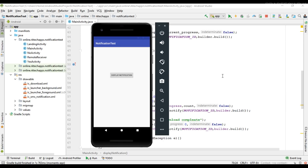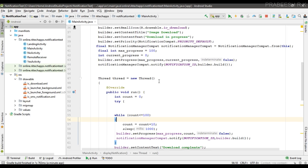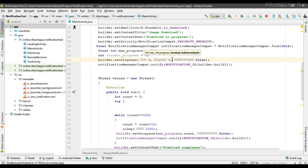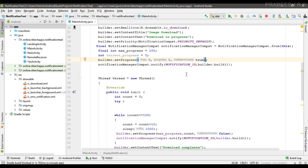That covers the determinate progress case. For an indeterminate progress bar, the bar simply shows an animation because we don't know the exact progress. To display an indeterminate progress, pass 0 for the maximum value, 0 for the current value, and true for the indeterminate boolean. I will now show how to place an indeterminate progress bar on the notification.